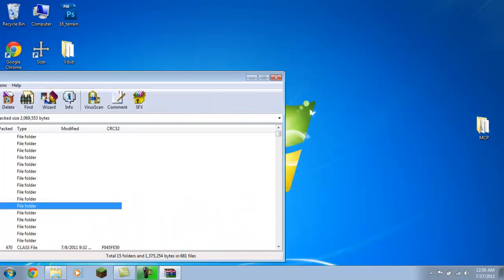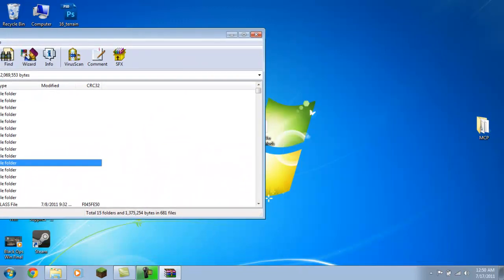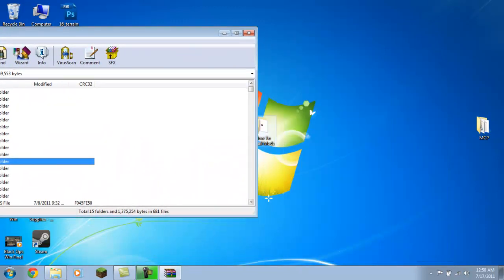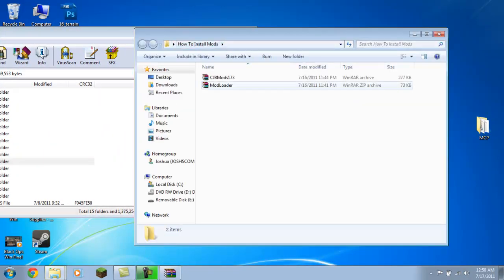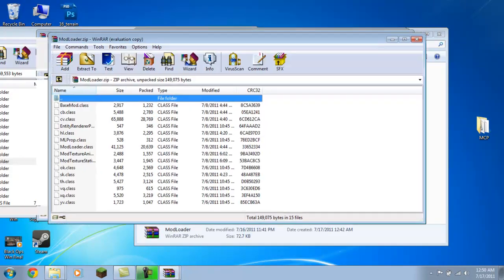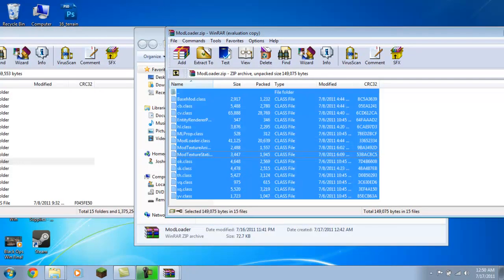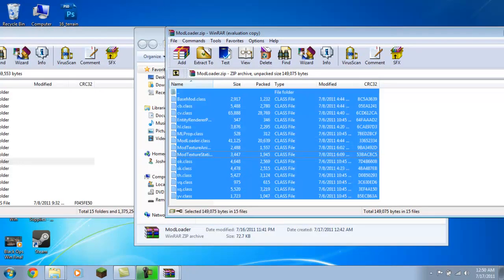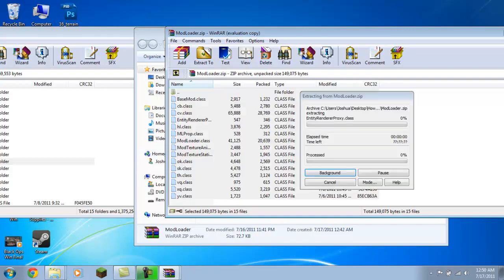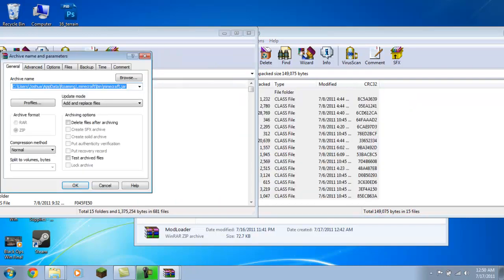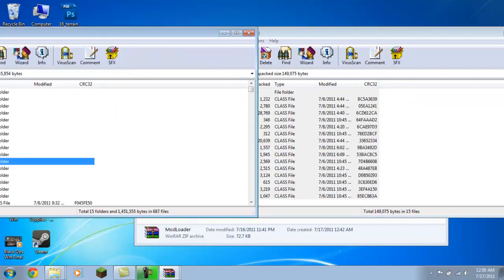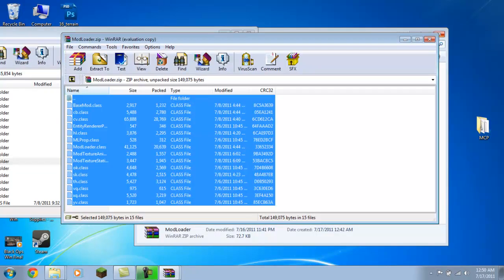Move this down a little bit so we can get to my tutorial folder here. Just double-click that. You're going to want to open your first one, which is usually Mod Loader. Select it all with Ctrl+A and just drag it over. Okay, alright.